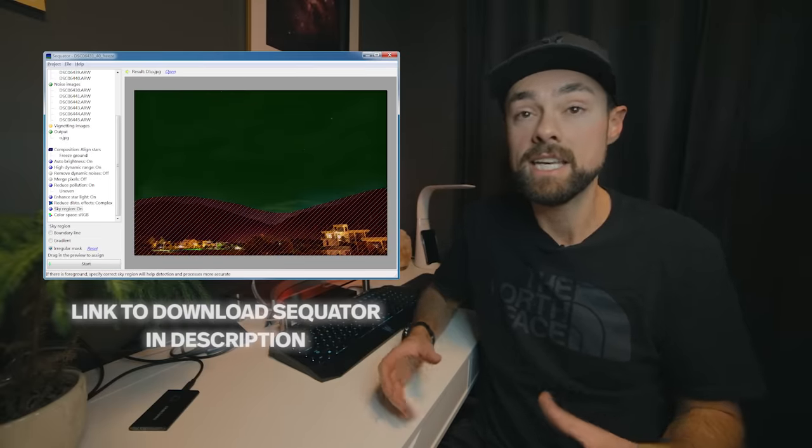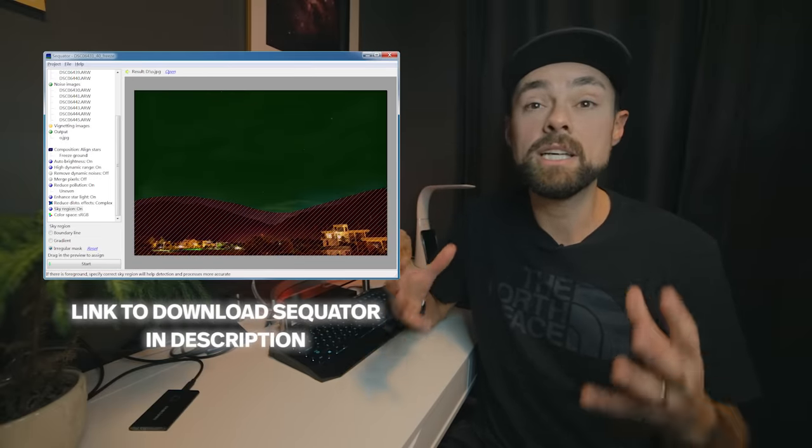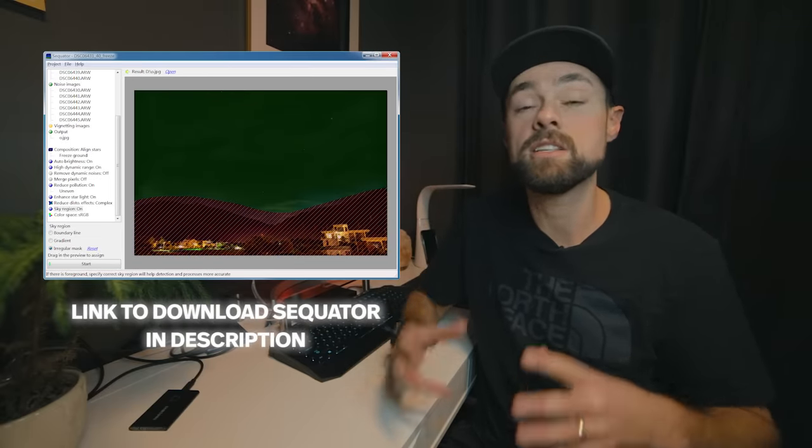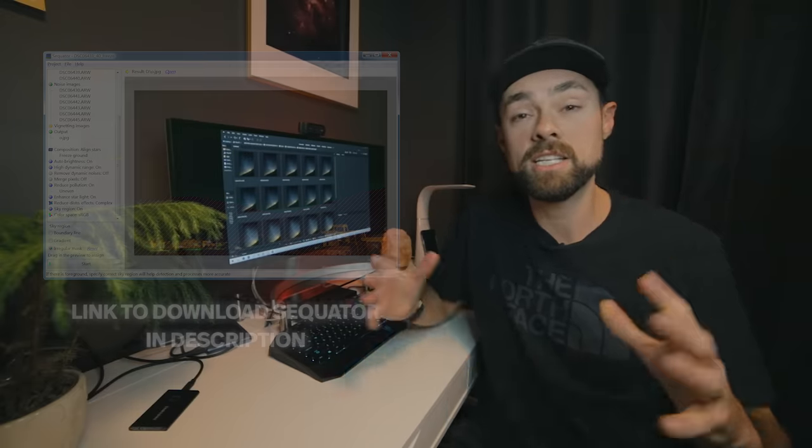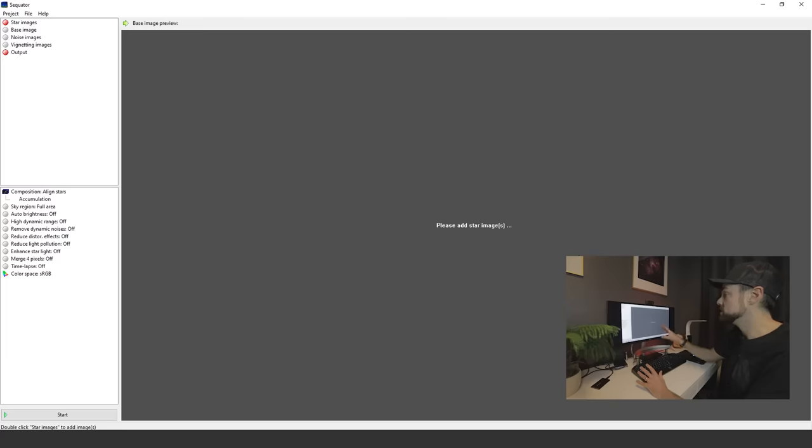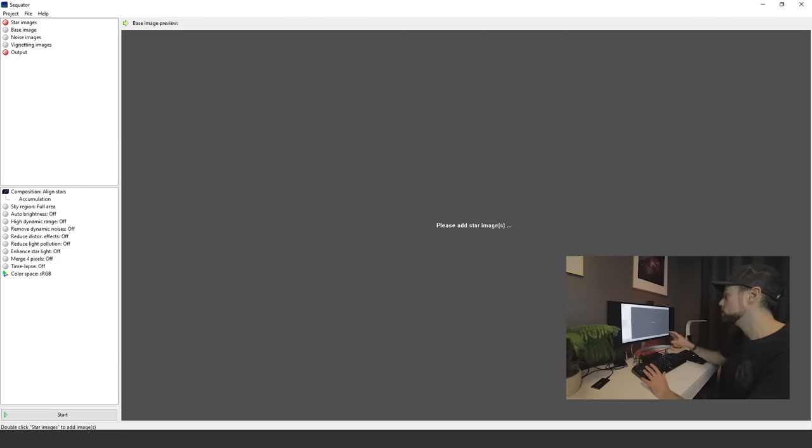It is really powerful and so easy to use. I just love it. I'm going to take you through the tutorial now. This is the user interface on Sequator. Not much to look at.